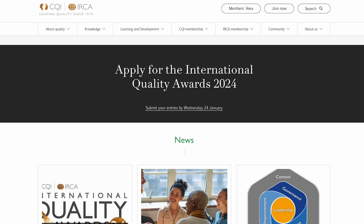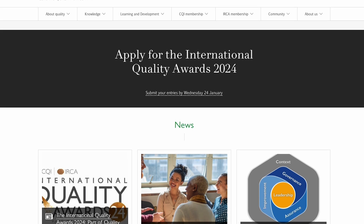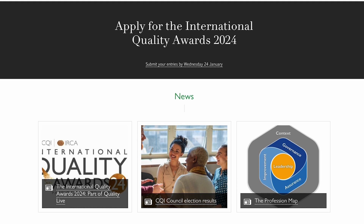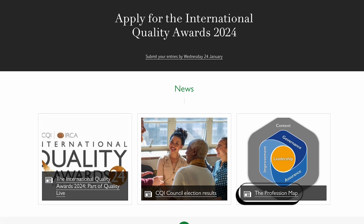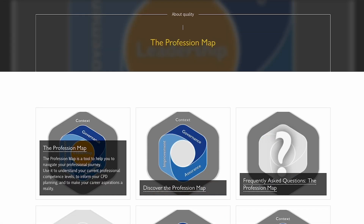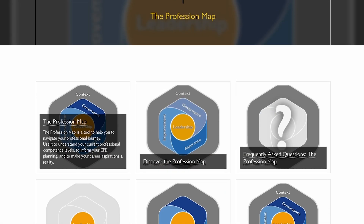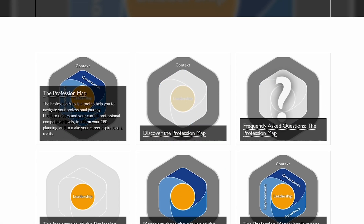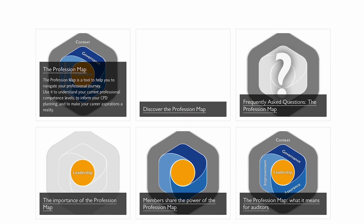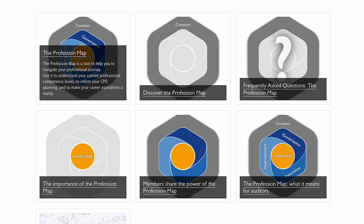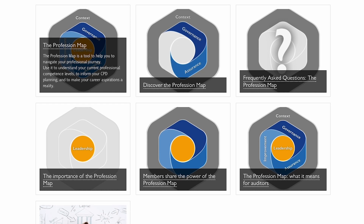Let's start by heading to the CQI website. Before we get going you might want to check out the profession map. The profession map is a tool to help you navigate your professional journey and helps you understand where your competence levels lie.